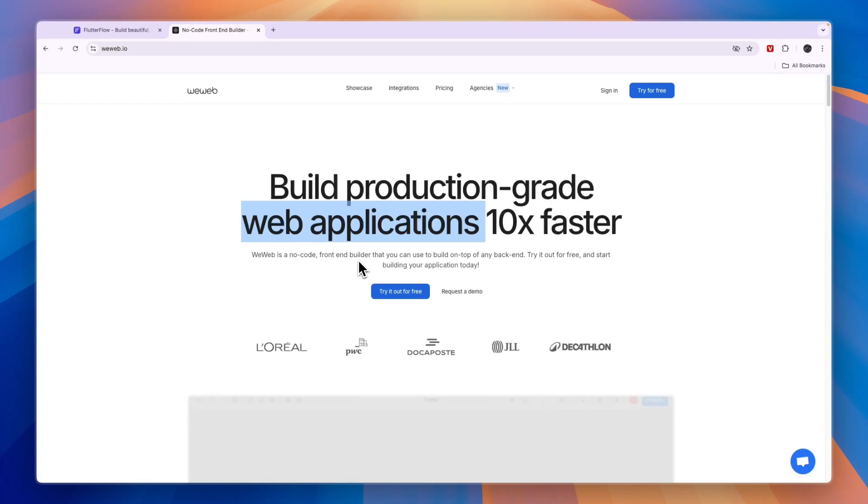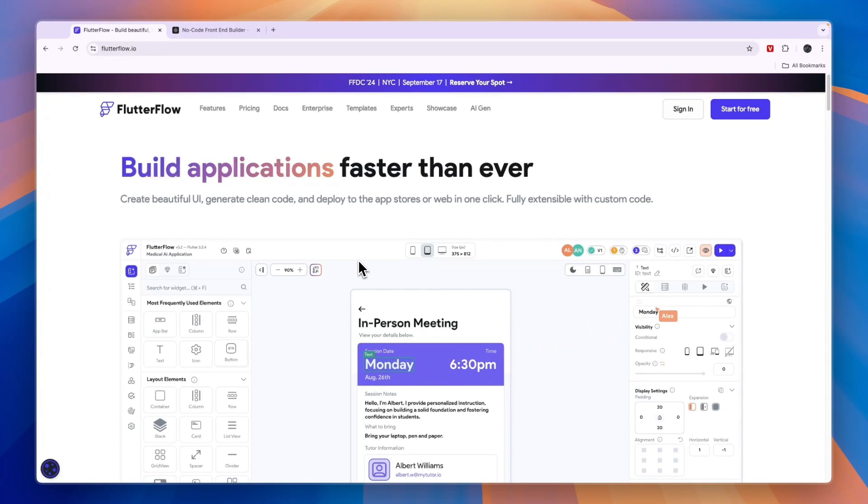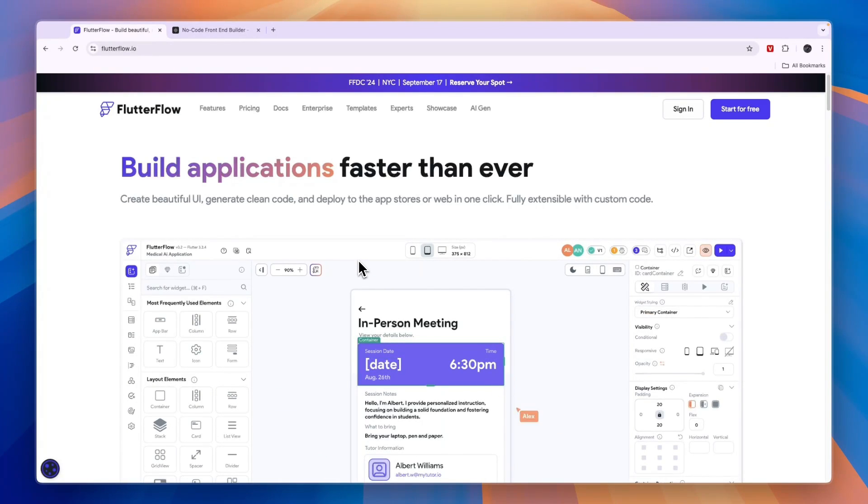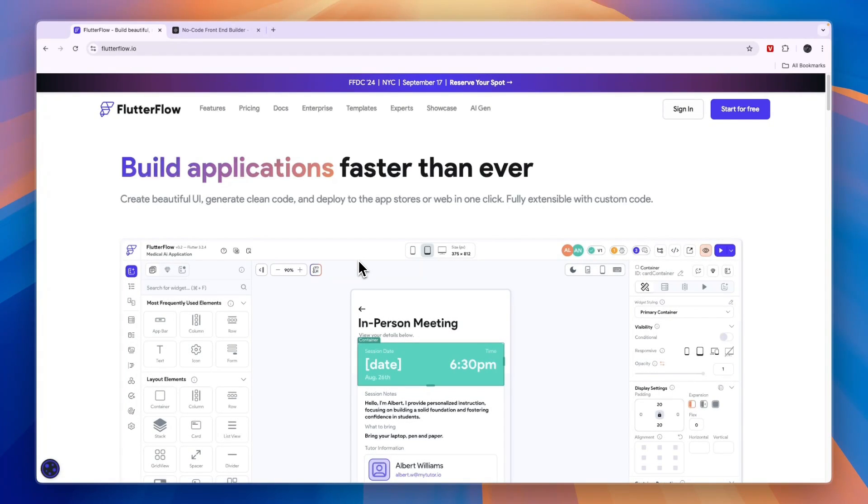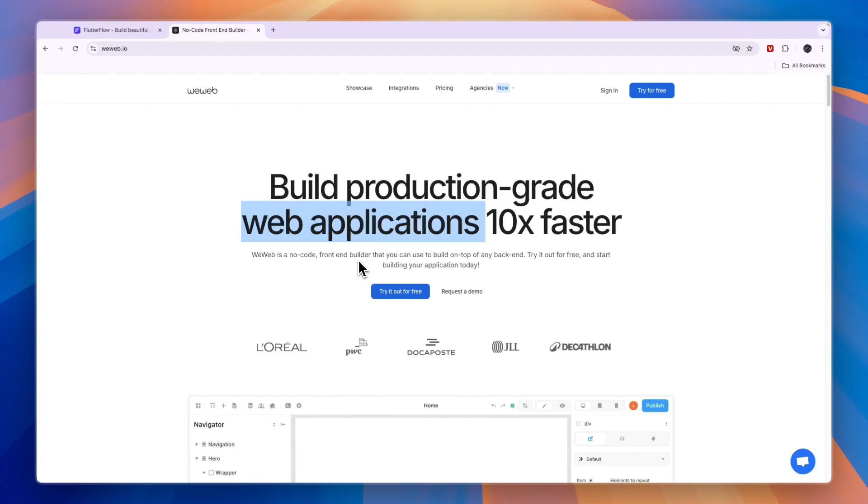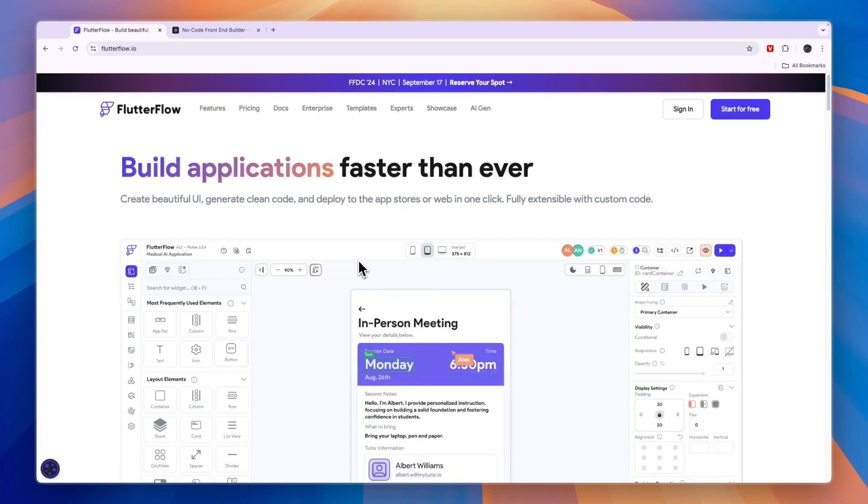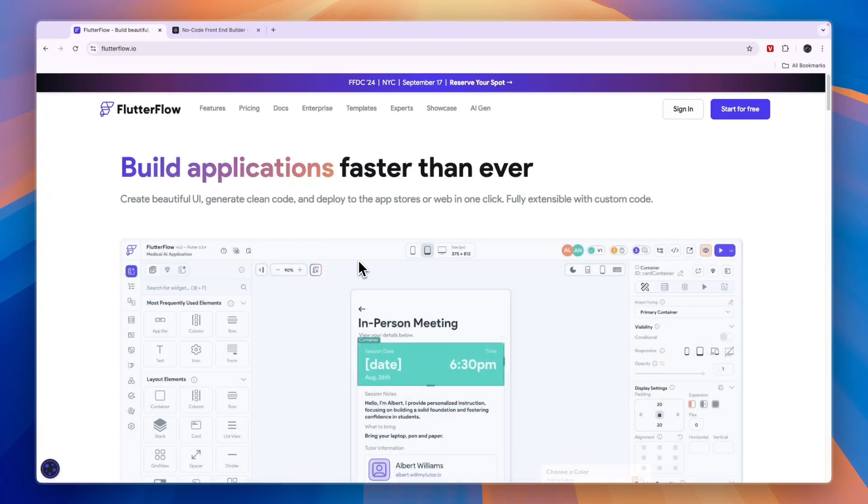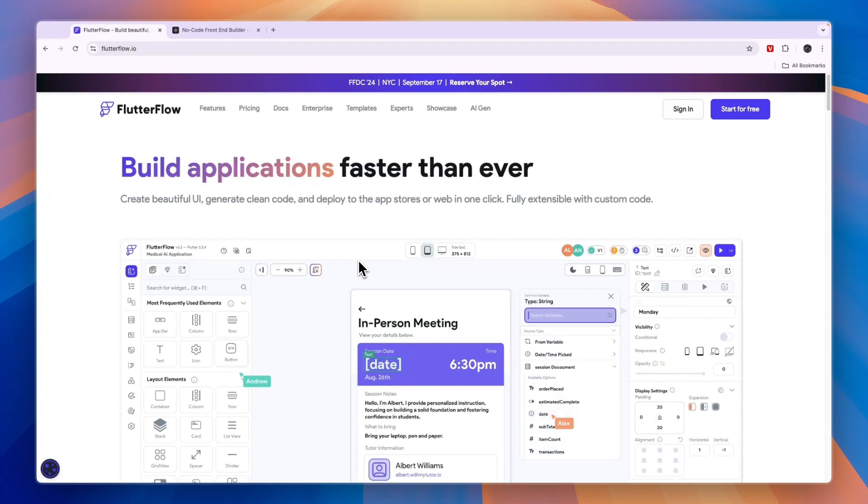If you are building a mobile-first app, then I would go with Flutter Flow, since that is what Flutter Flow does. But if you have some design experience with Figma and you know a bit about how formulas in Microsoft Excel work, then I would personally start with WeWeb. If you are a complete beginner with no idea on where to start, then I would go with Flutter Flow, since it has a ton of tutorials available and you can get started with learning it completely for free.